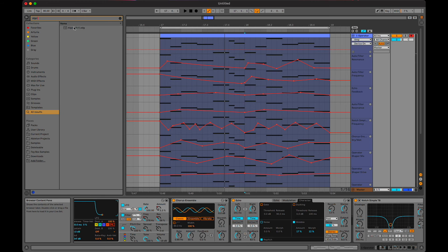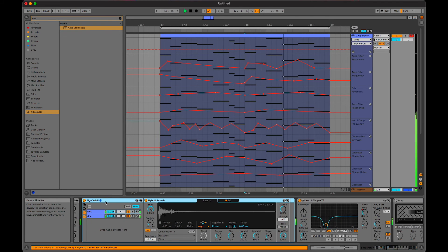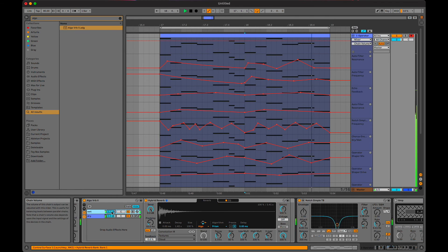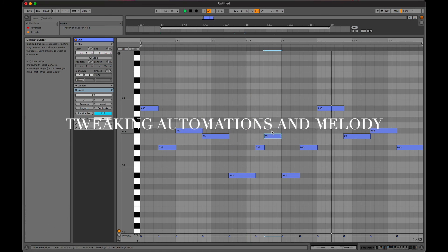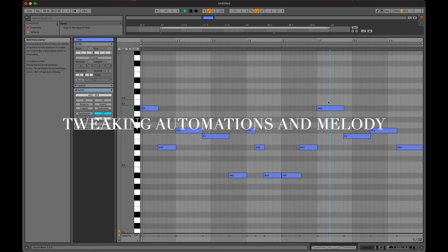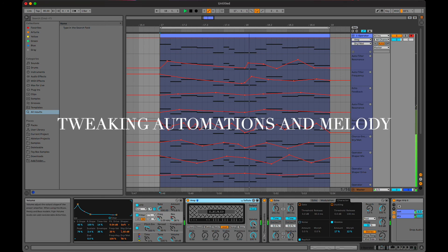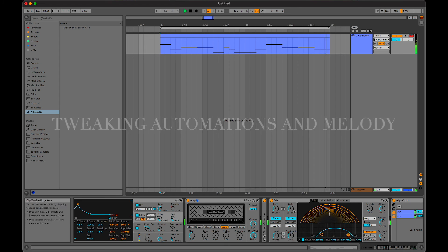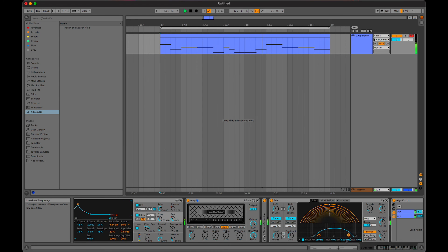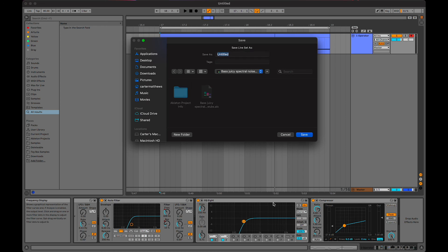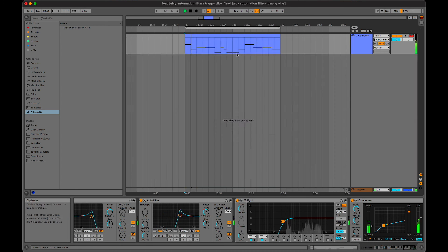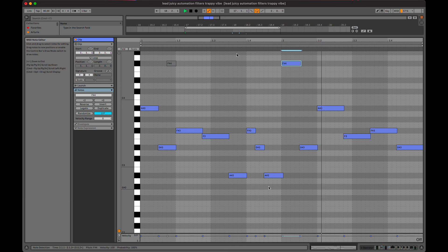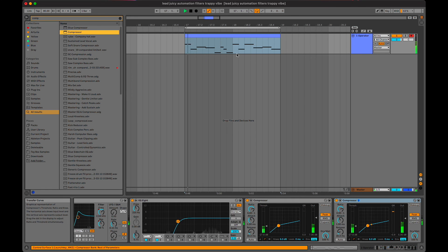Probably save it. You know, another compressor wouldn't hurt.